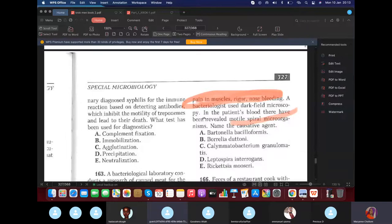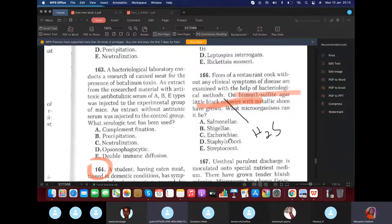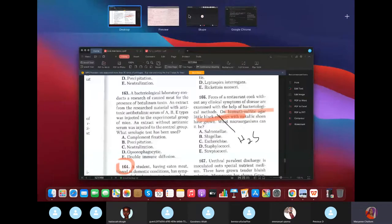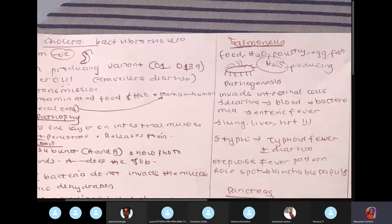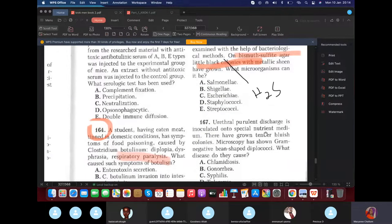A patient hospitalized on day five with jaundice, muscle pain, and nosebleeding — dark field microscopy revealed a multi-spiral microorganism, which is Leptospira. A restaurant cook without clinical symptoms examined by pathological method on bismuth sulfite agar showed black colonies — indicating hydrogen sulfide fermentation — which is Salmonella. A restaurant cook handling fish or eggs is the context.